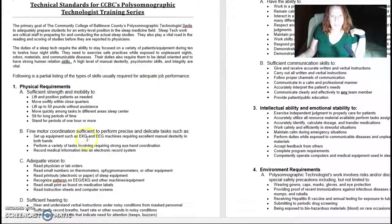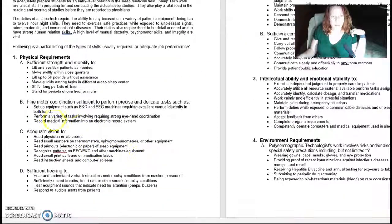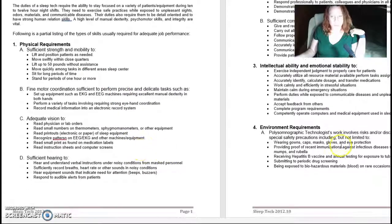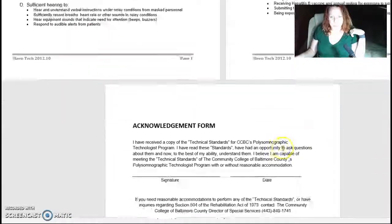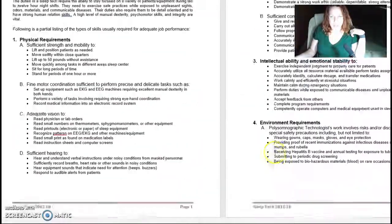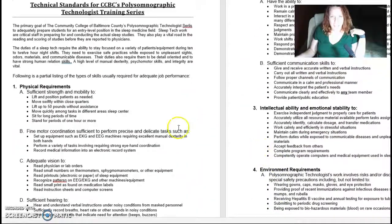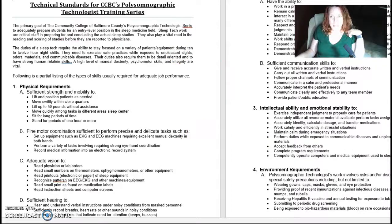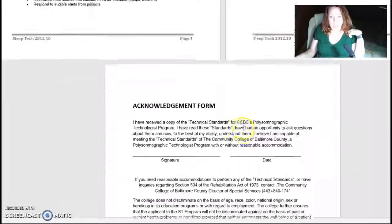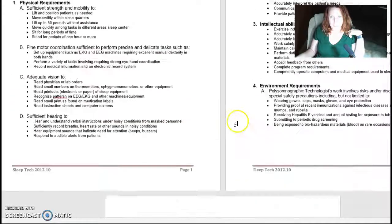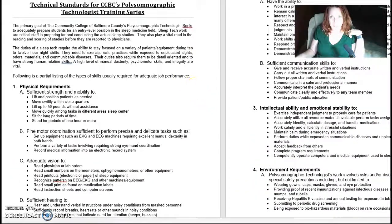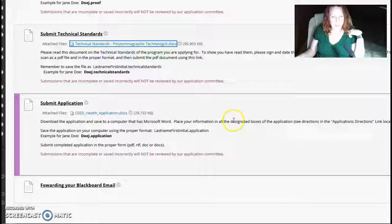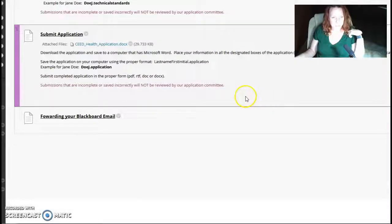And this is just a list of the things that you need to be able to accomplish as a sleep technician in the job that you have to do. You print this out, you sign the bottom, and then you either scan it in or take a picture of it and then upload it.